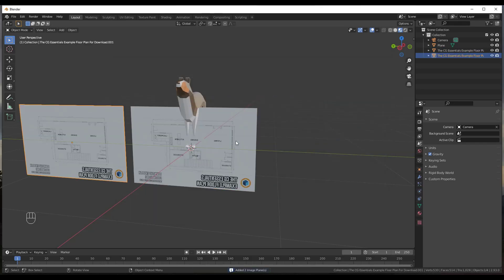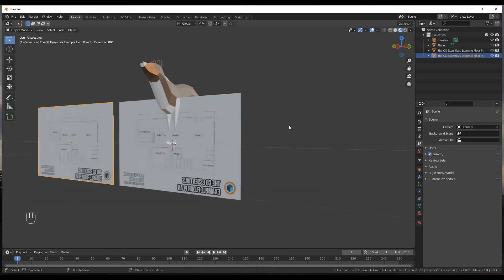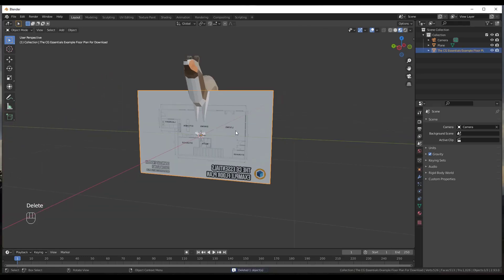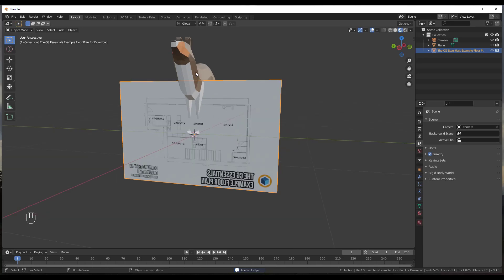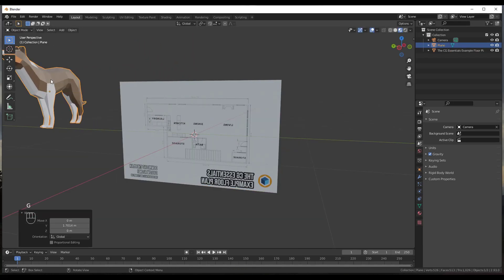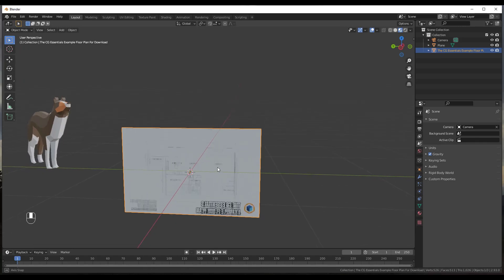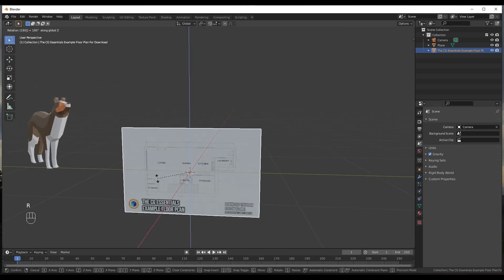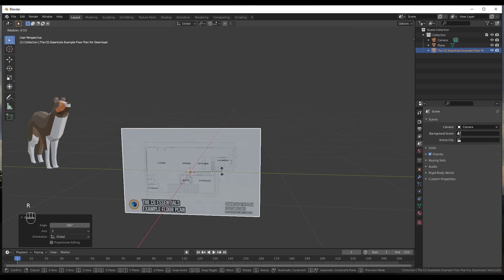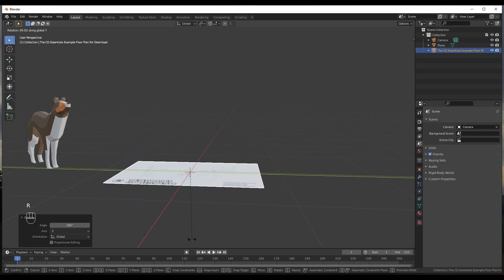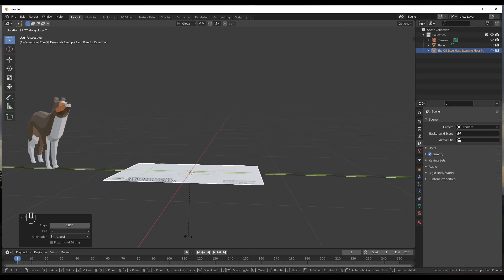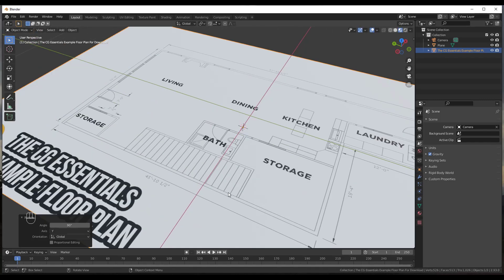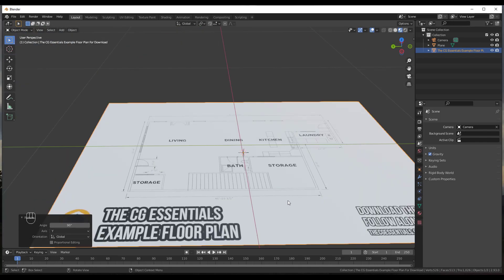What that's going to do is import this as a file. It brought it in twice for some reason, so we'll just delete one. Then we want to lay this down — I'm going to move my Bonnie model off to the side, then rotate this: RZ 180, then RY 90 and hit Enter, which lays it flat.